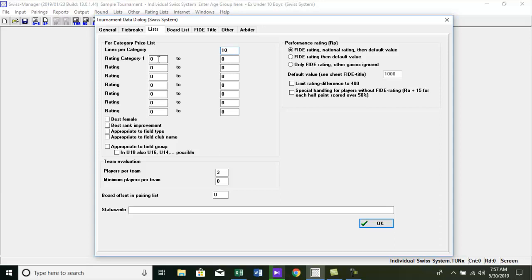The rating and two fields are used to define rating categories. Let's assume this tournament gives prizes for first category, best unrated player; second category, rating between 1000 to 1200; third category, rating between 1200 and 1 to 1400.